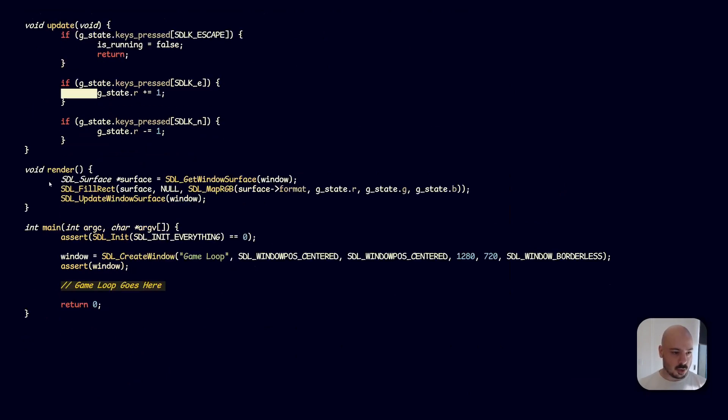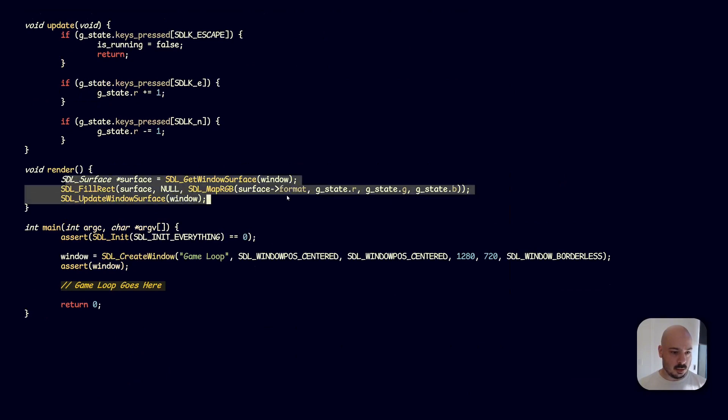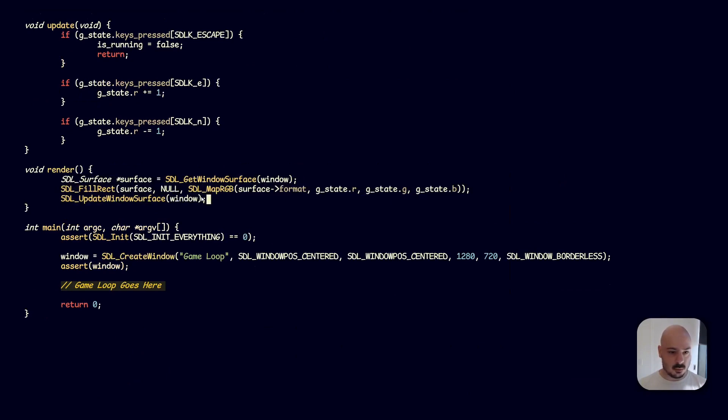Now we've got the render. You don't need to worry about the details here, but suffice to say, we're taking the state and rendering a color to the screen. That's it.